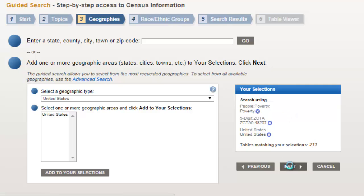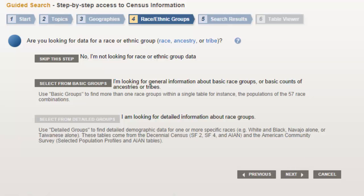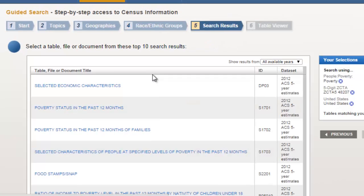So I'll go on to the next option, which is if I'm looking for data on a specific race or ethnic group. But since I'm not interested in specific groups like that, I'll just skip this step.